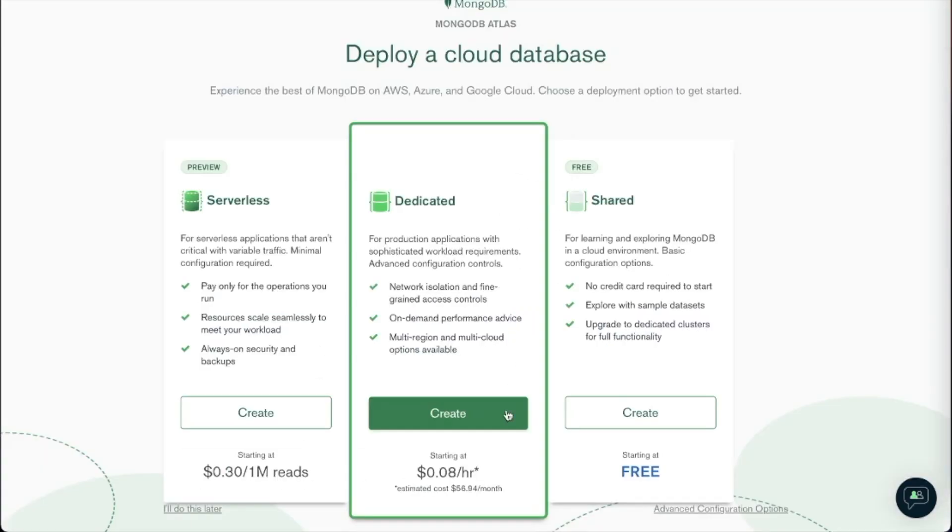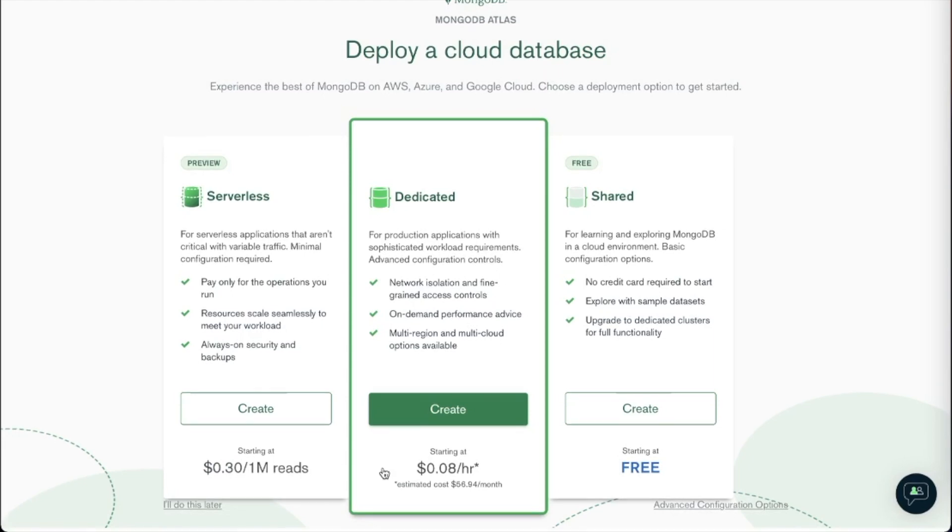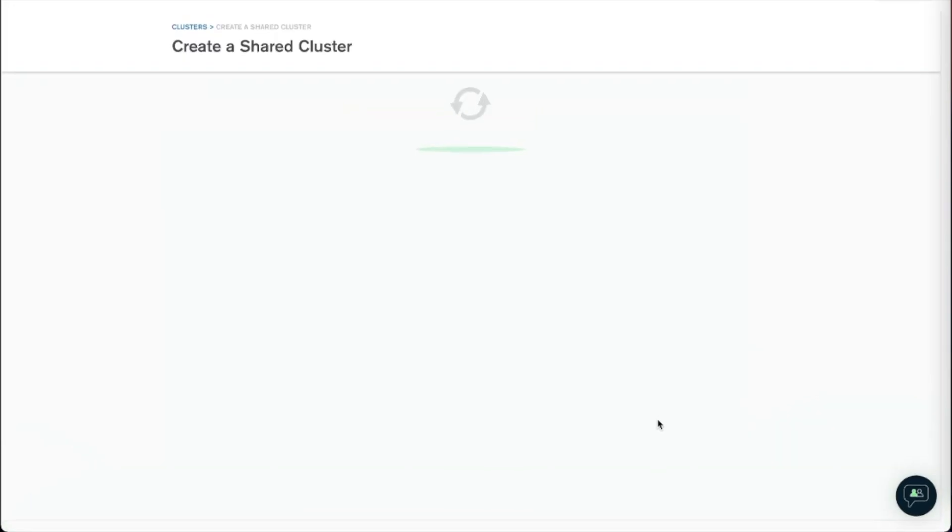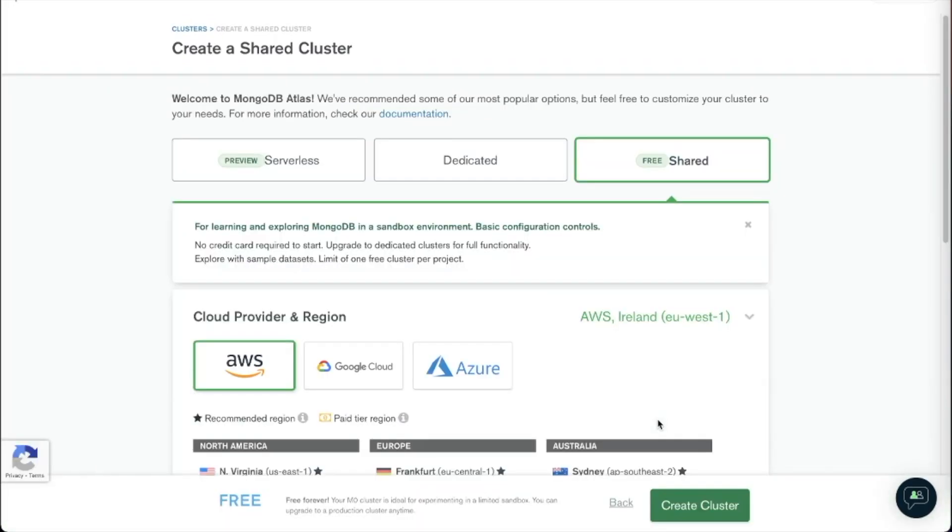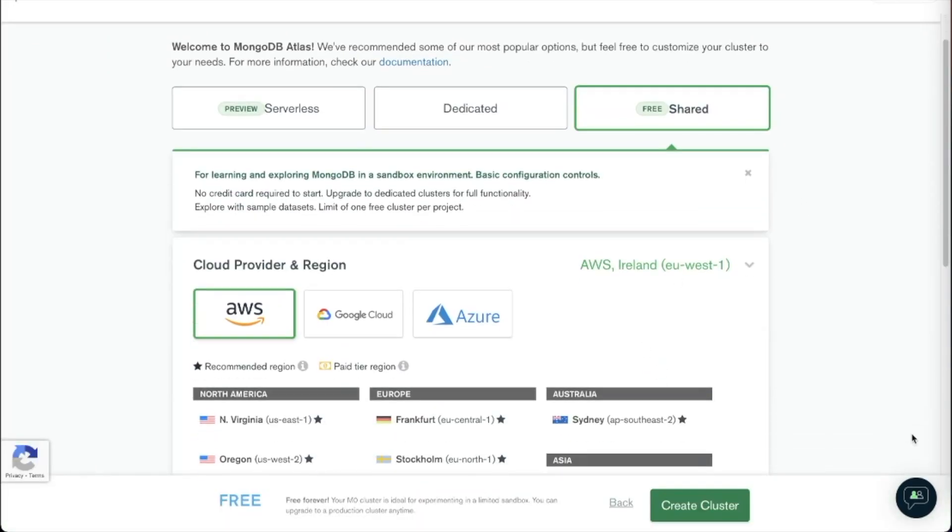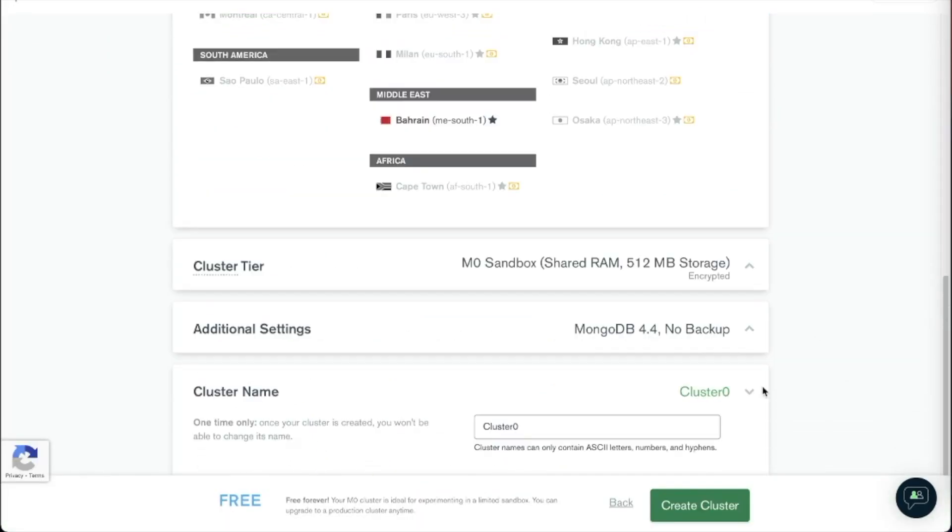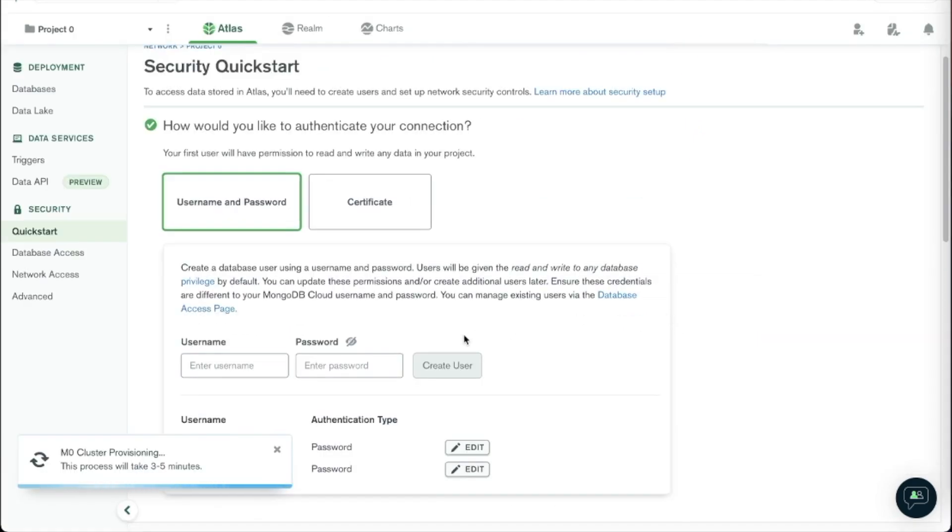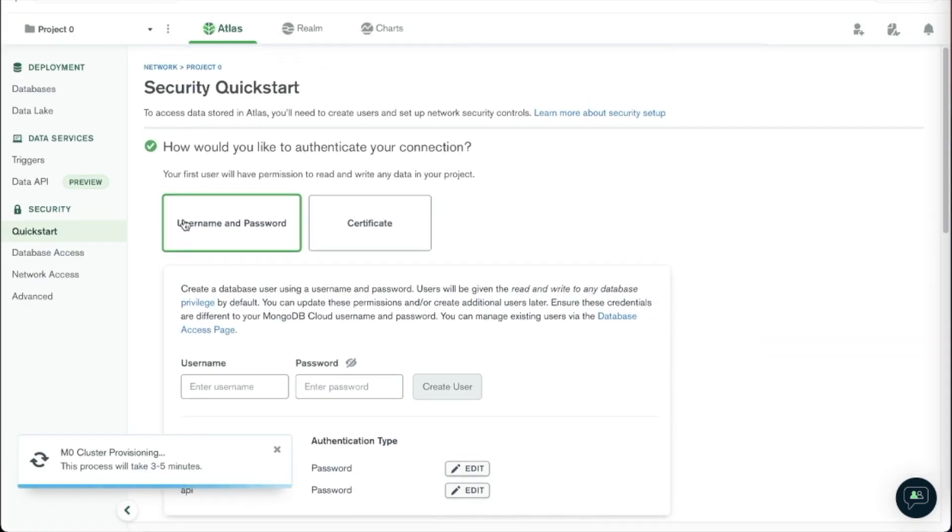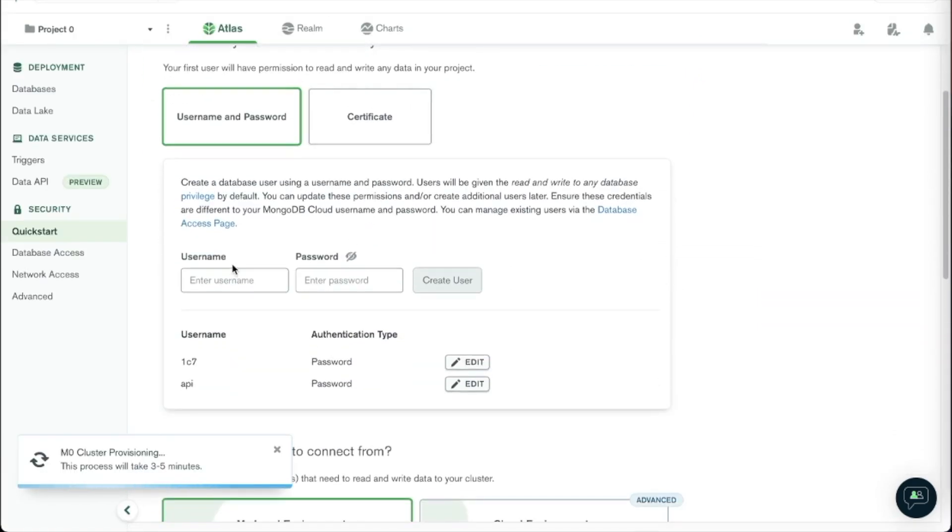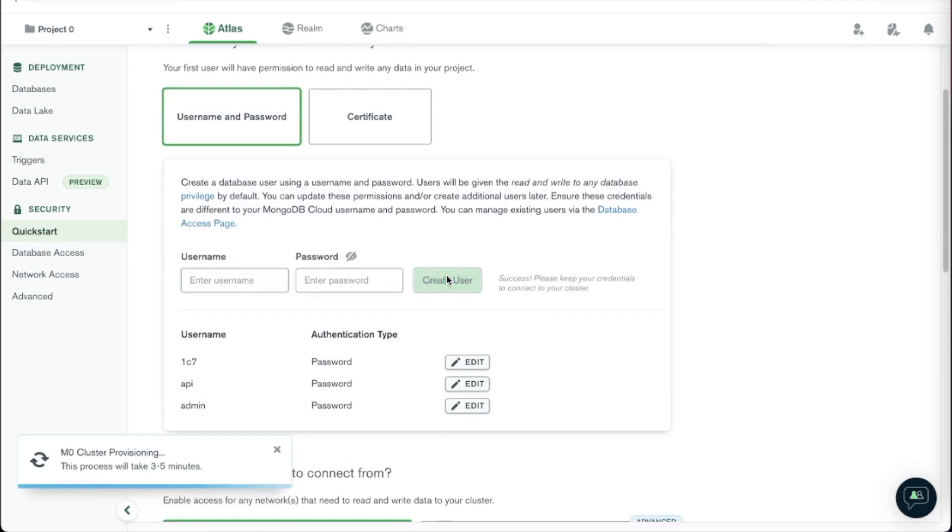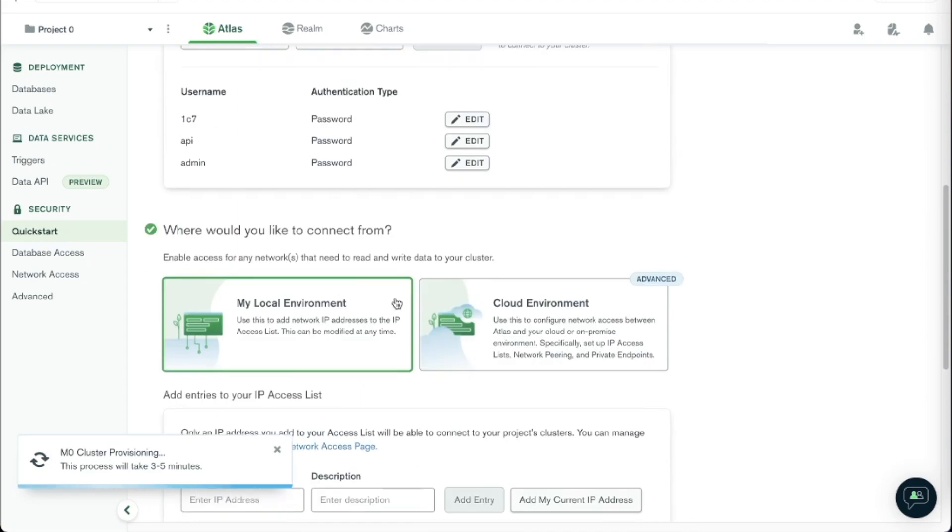So we want to build a database and we can create the free one, which does have limited space but it is more than enough. You can change the cluster name but we don't really need that. So once that's created we want to create a username and password. To make it simple we are just going to do admin and admin and create the user.